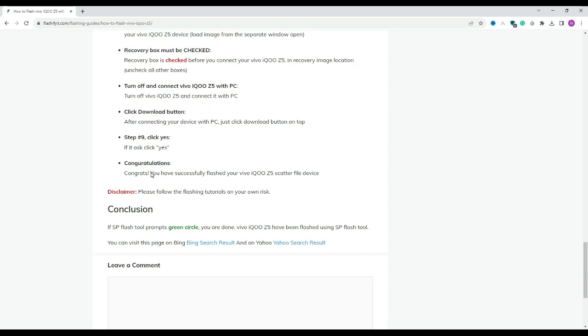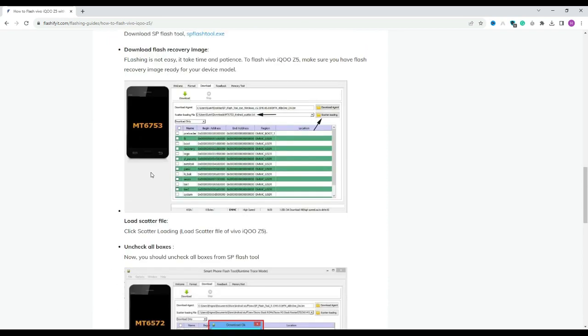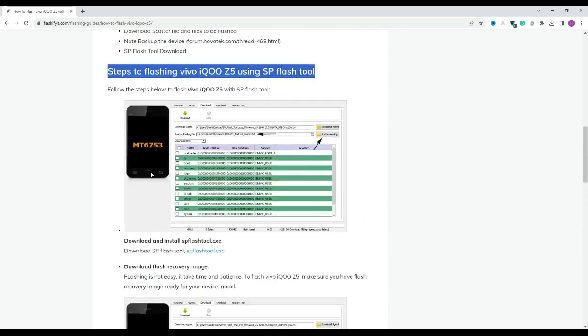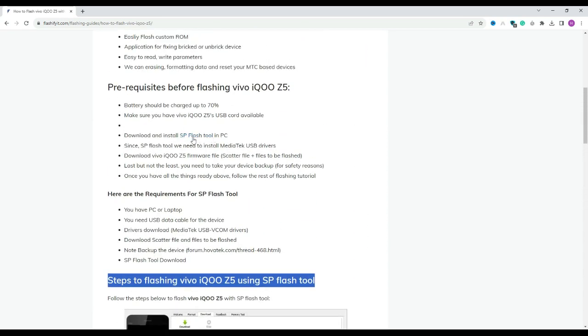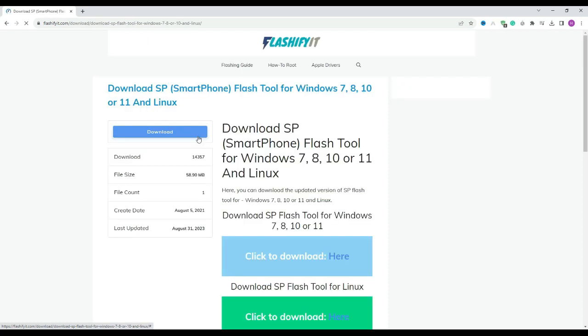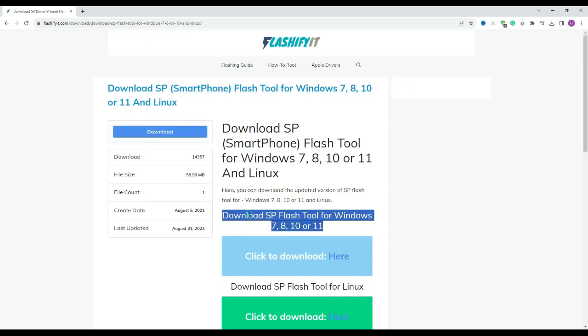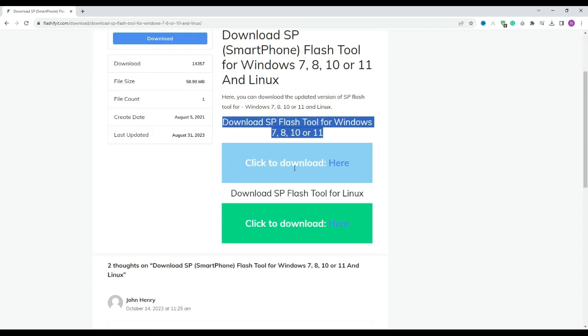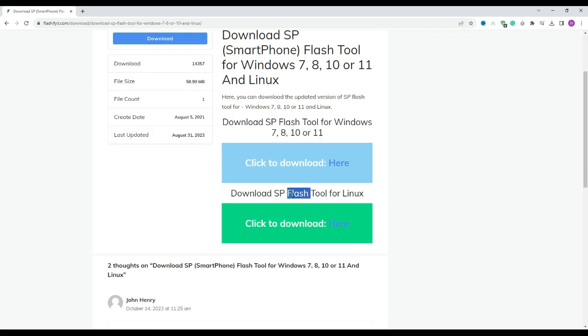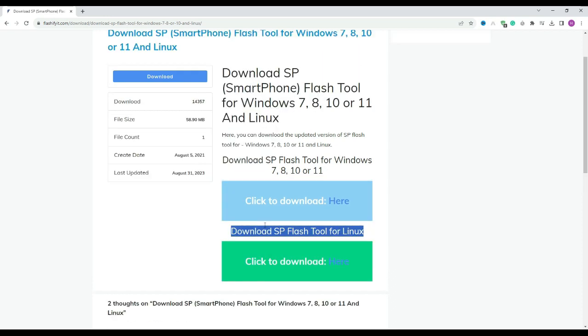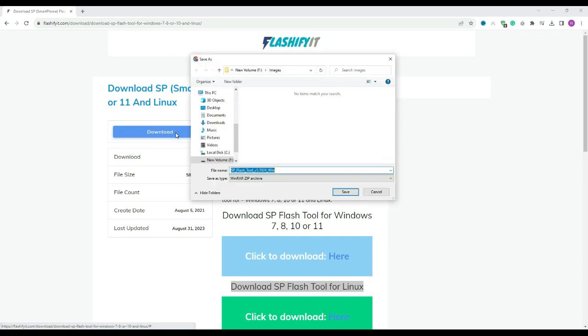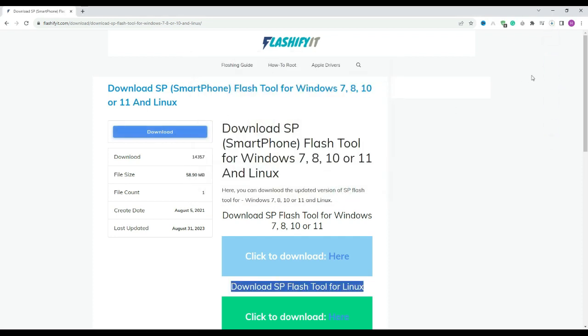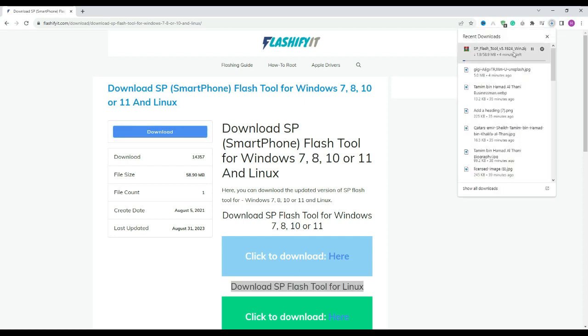To download and install SP Flash Tool here, click on it. Click on the download button. Here you can see that our SP Flash Tool has started downloading.